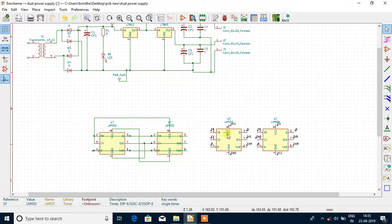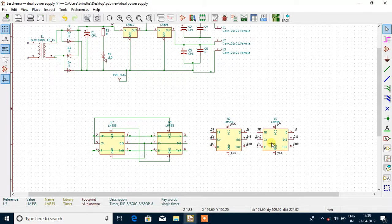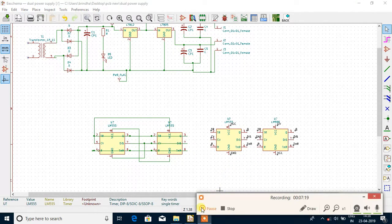Whereas the second IC, where I used the label concept, looks even more pretty, neat, and simple. This is the reason why we use the label concept and I hope you are clear with it.